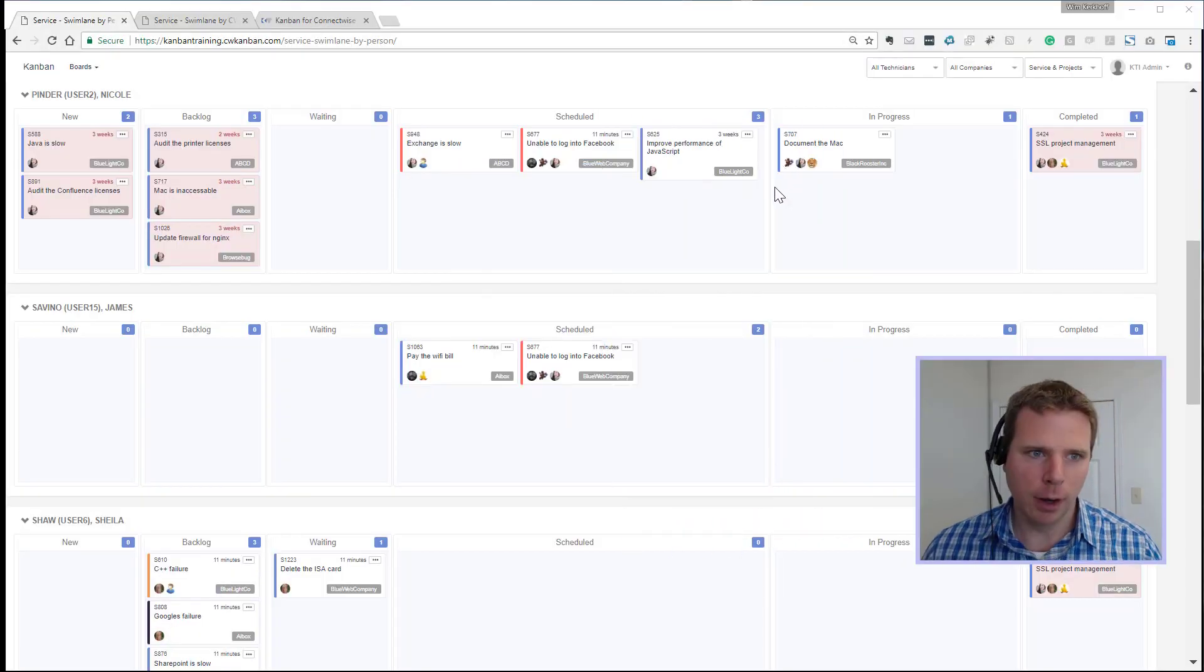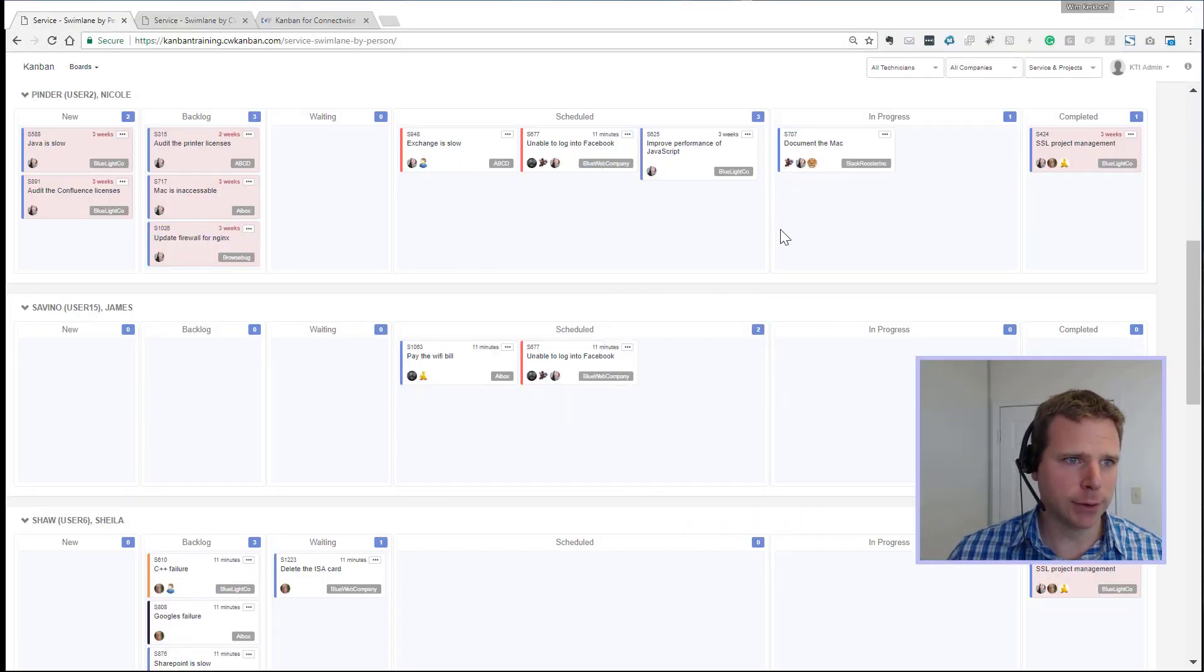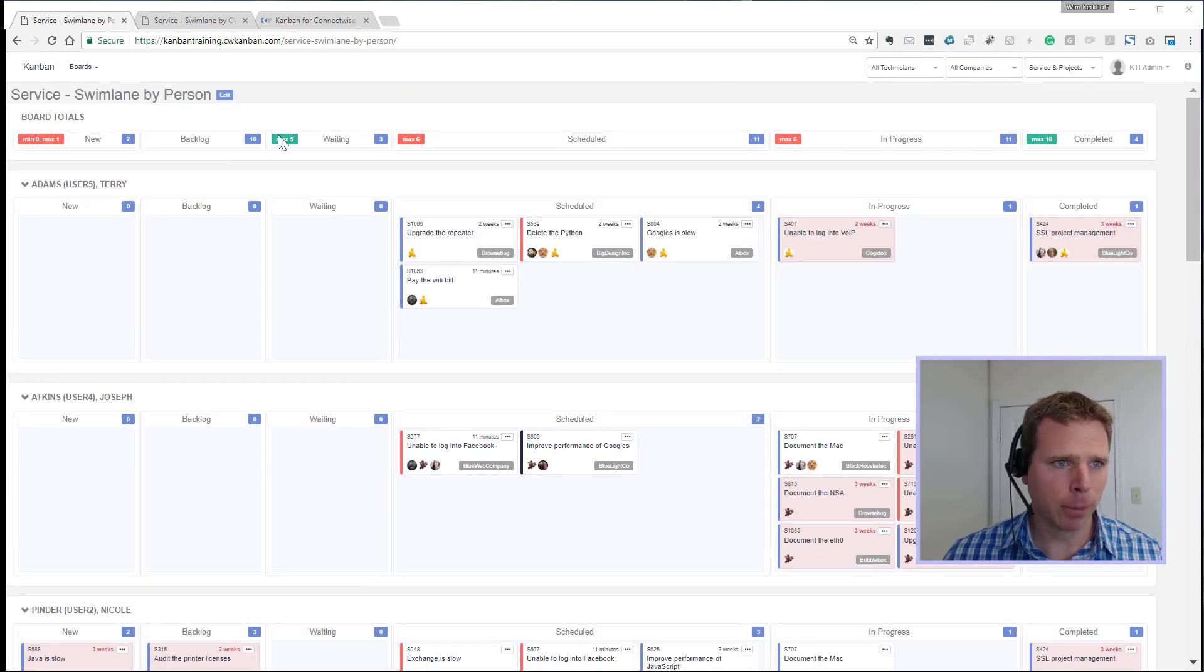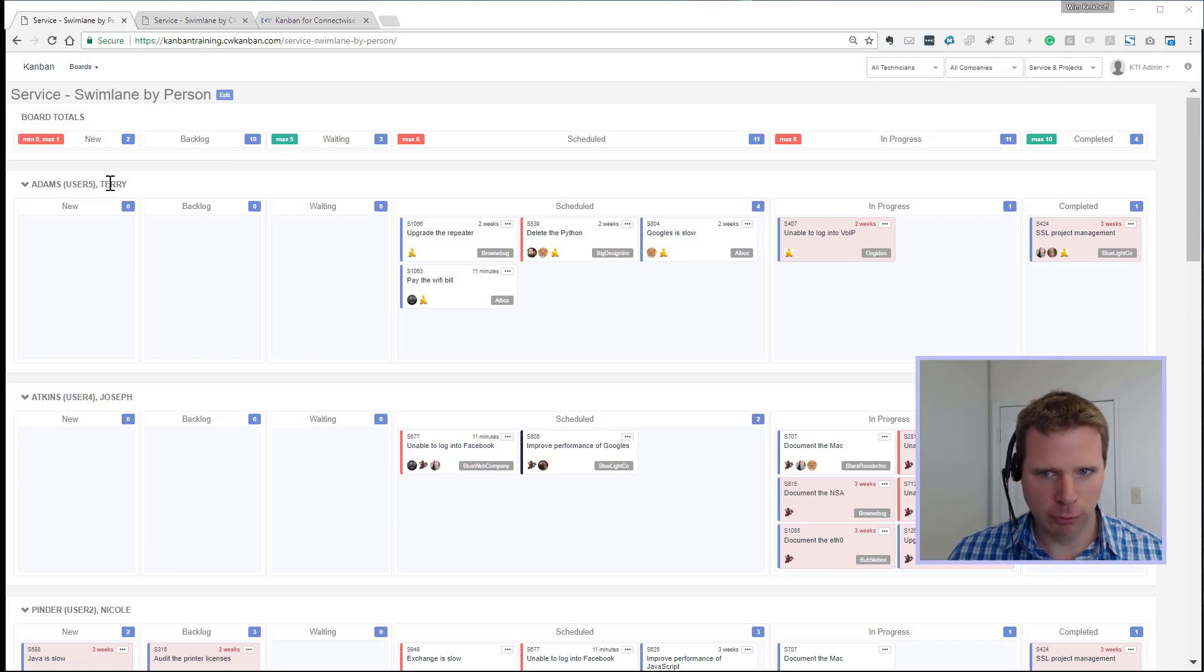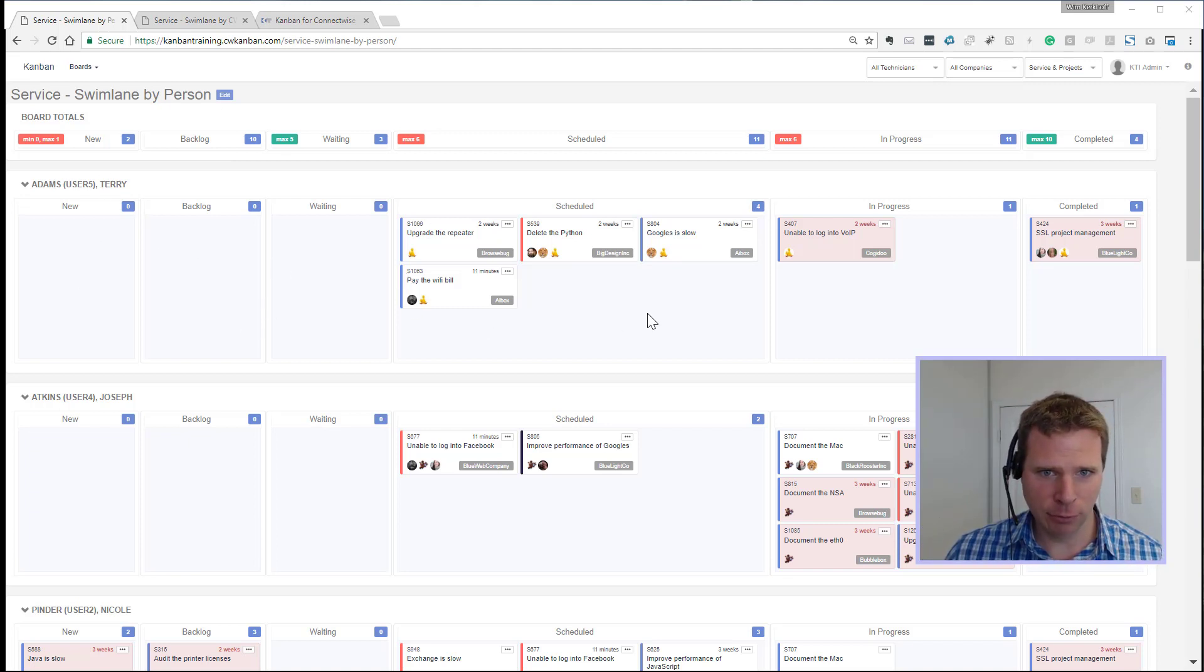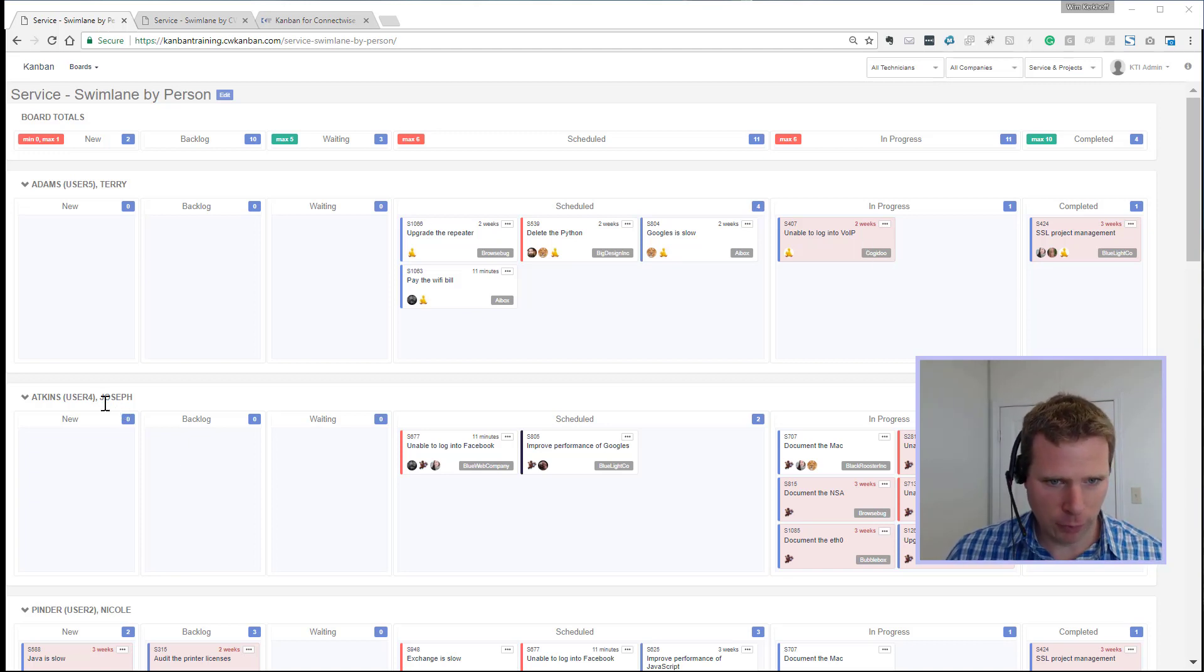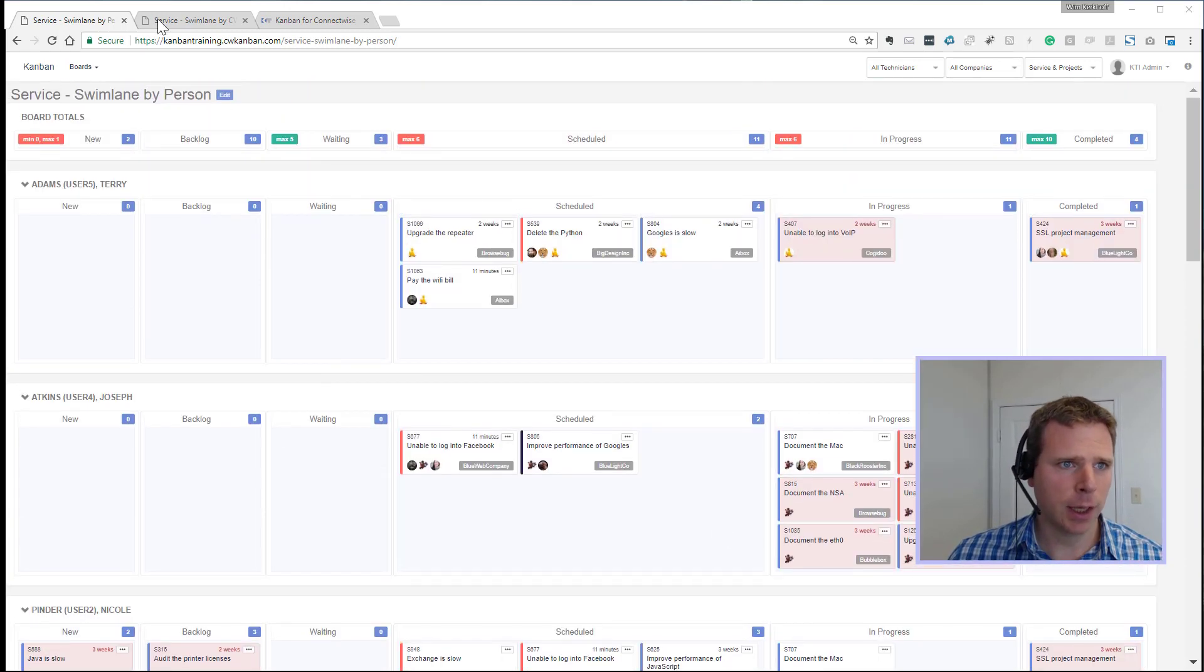Number one is the horizontal swim lanes. So we can now have swim lanes with different types of data. This example is by person. So we can see here's a swim lane showing all of Terry's tickets and their various statuses. He's got four scheduled tickets, one in progress. We've got tickets for Joseph for the next swim lane. This is by person to see individual workloads.